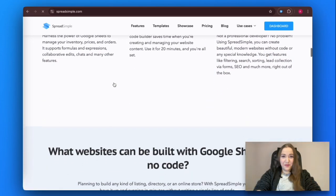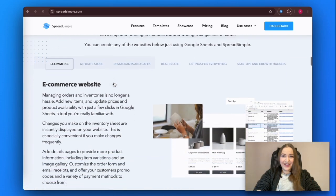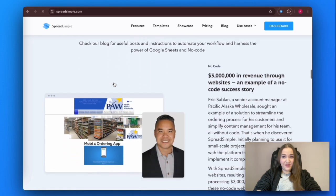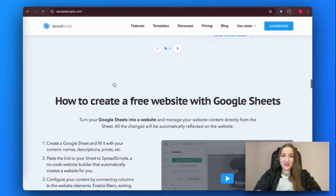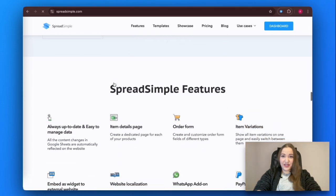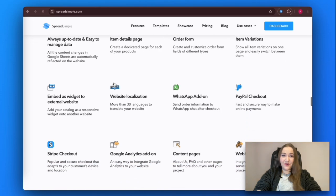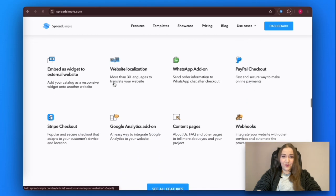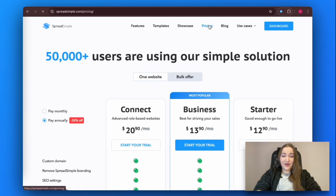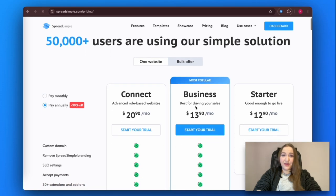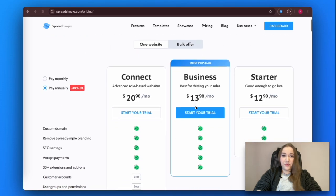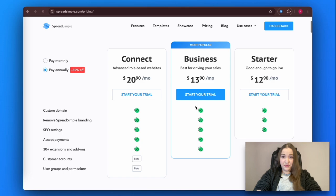The SpreadSimple no-code website builder is as straightforward as the name suggests. It's a development software that allows users to create a website without needing to know how to write code. SpreadSimple provides all the essential features you need for free, plus advanced features if you opt for an annual or monthly subscription.